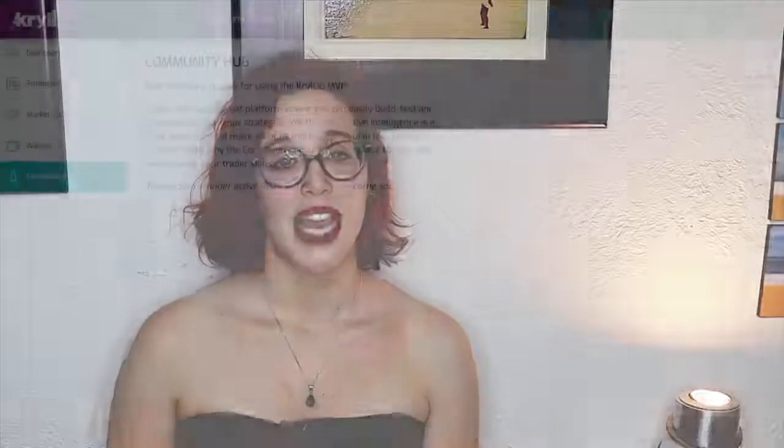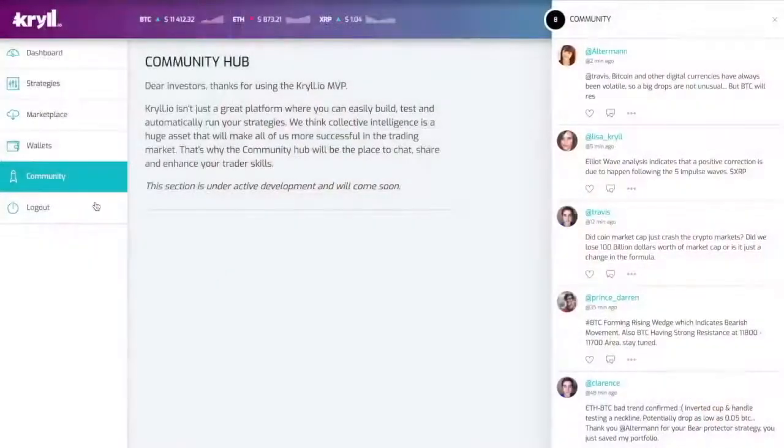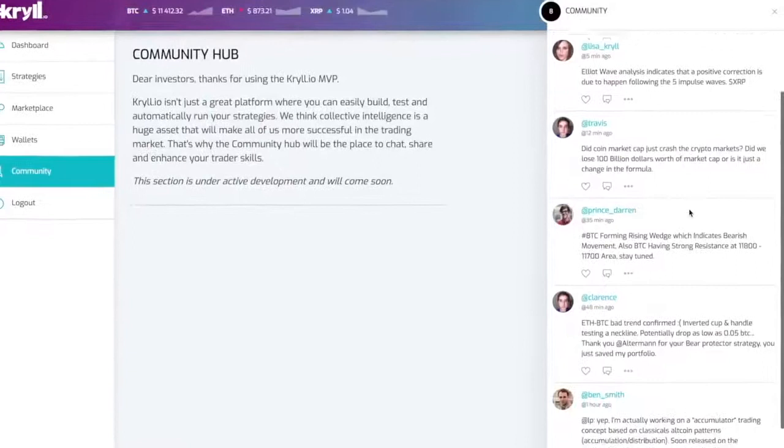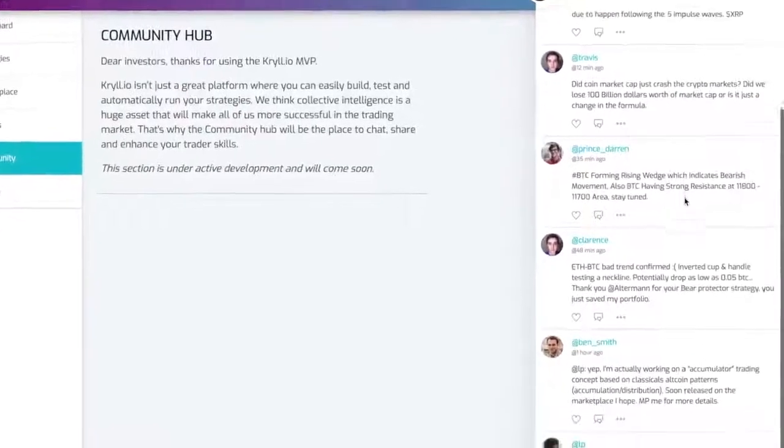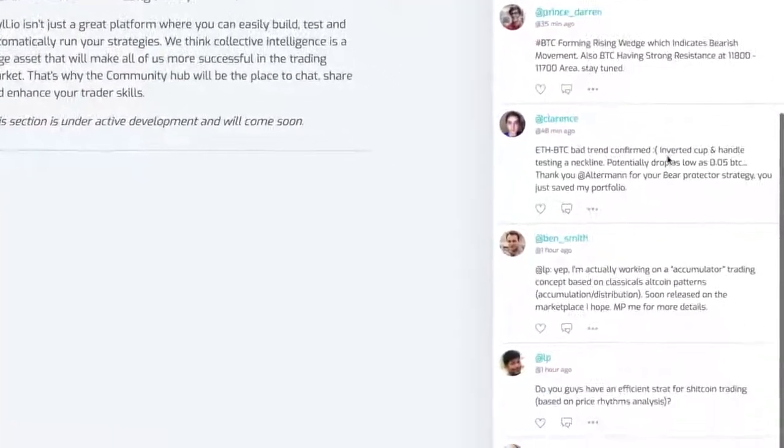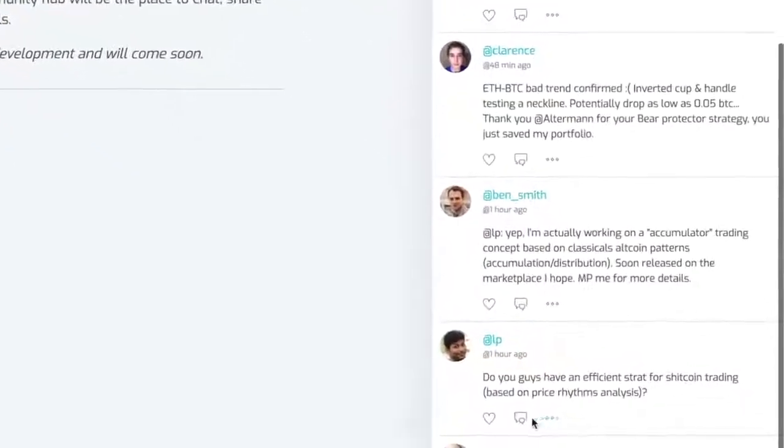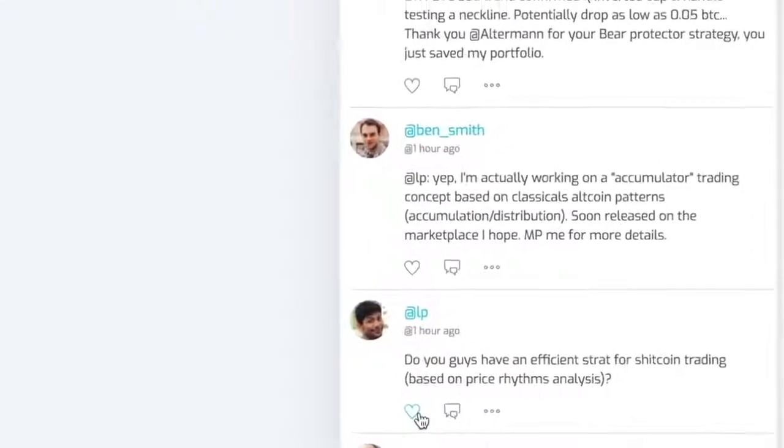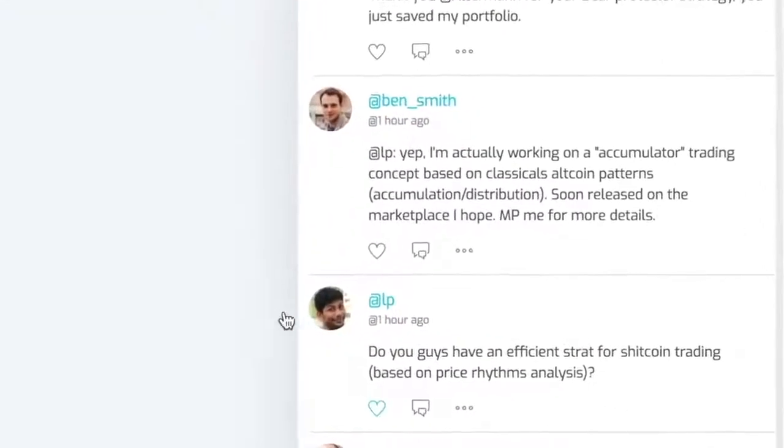This place will be the soul of Krill. Here you will be able to discuss with us and the community, share your investment ideas, your lessons learned, lend your strategy to someone or rent another user's strategy. Because trading together will make us smarter. So let's become crypto friends!